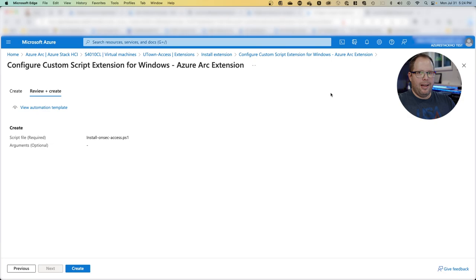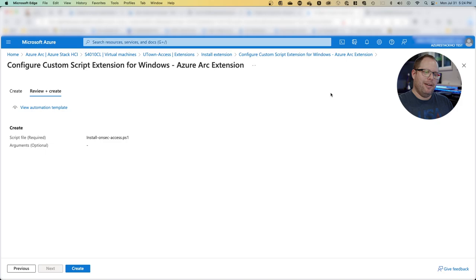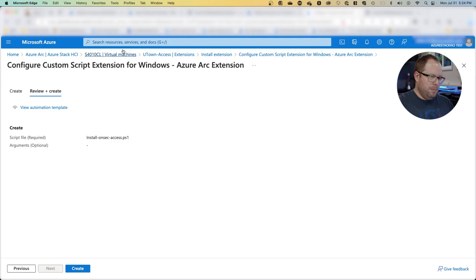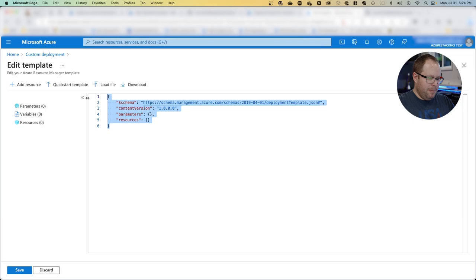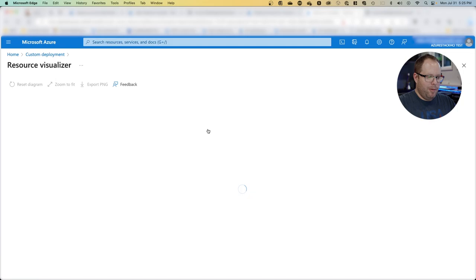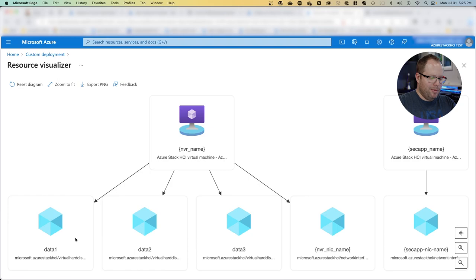As you can imagine, with hundreds or thousands of locations, that's a lot of clicks and steps. You can also automate this. For example, here we have a JSON file template we could execute directly in command line, or we can copy this part, go back, say deploy a custom template, build our own template, paste the content in, and now we have everything with a lot fewer clicks. We can also visualize the template: here we see the network video recording with three data disks and the separate VM with the physical access solution.